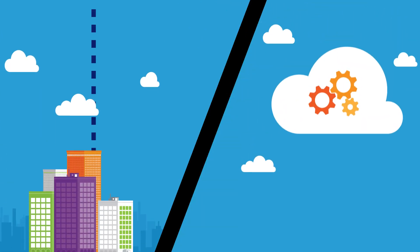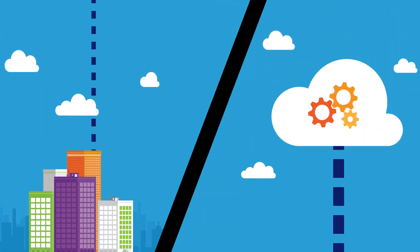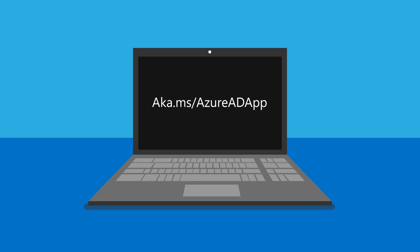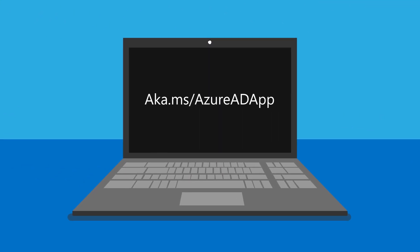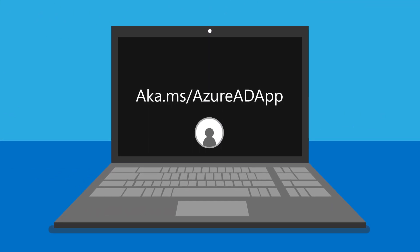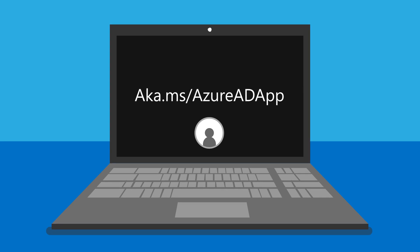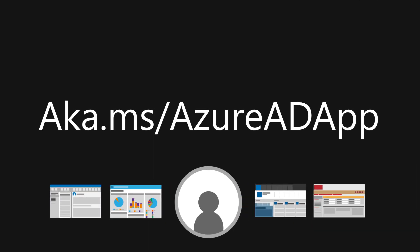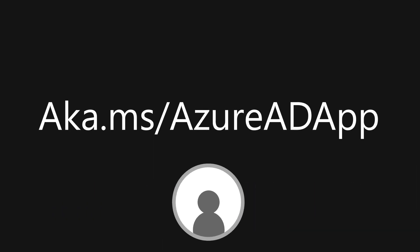If you're ready to migrate from your existing on-premises solution or even start fresh, head on over to aka.ms/AzureADapp to start easily managing identities for all your applications. You could even try it free.